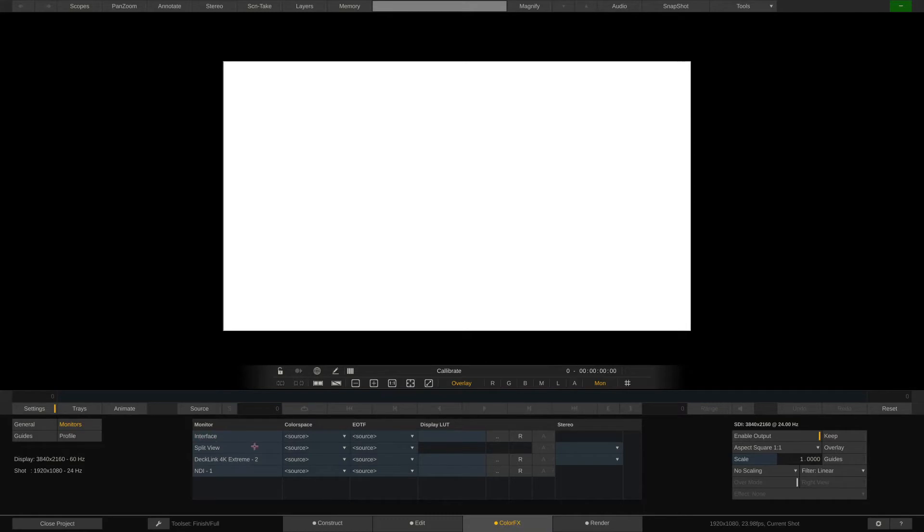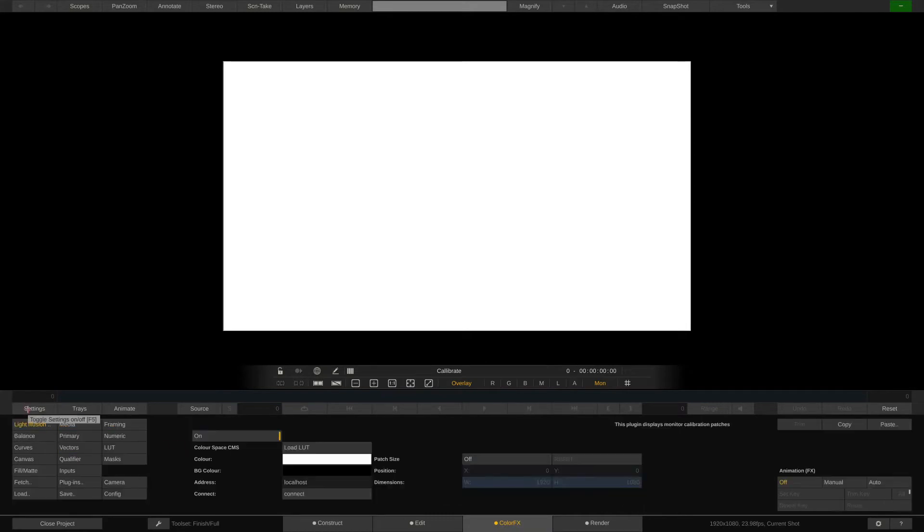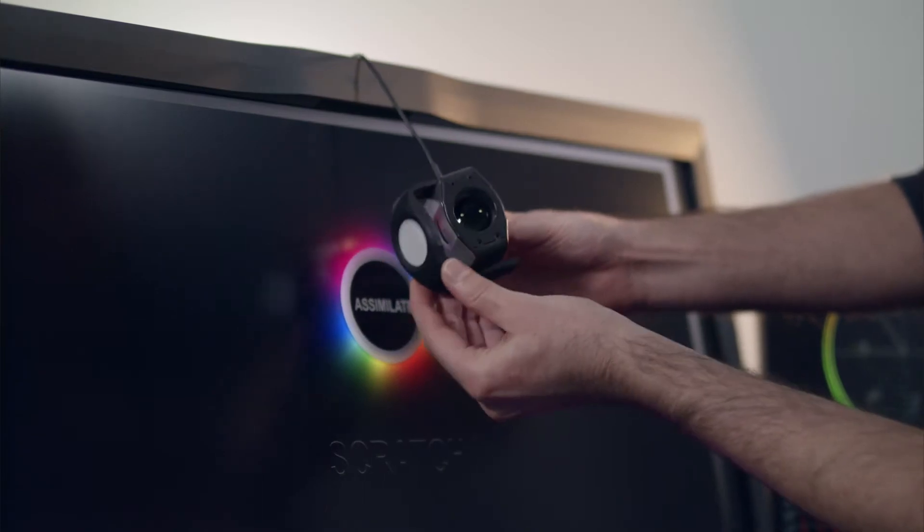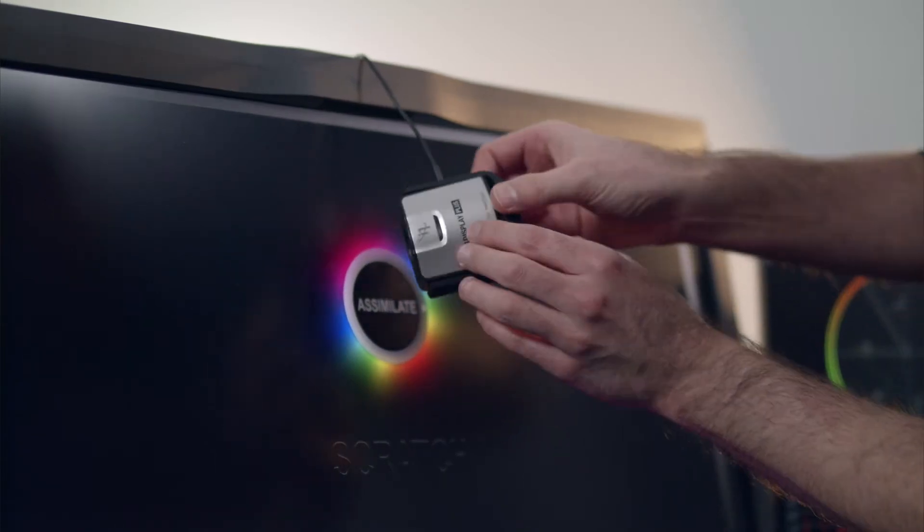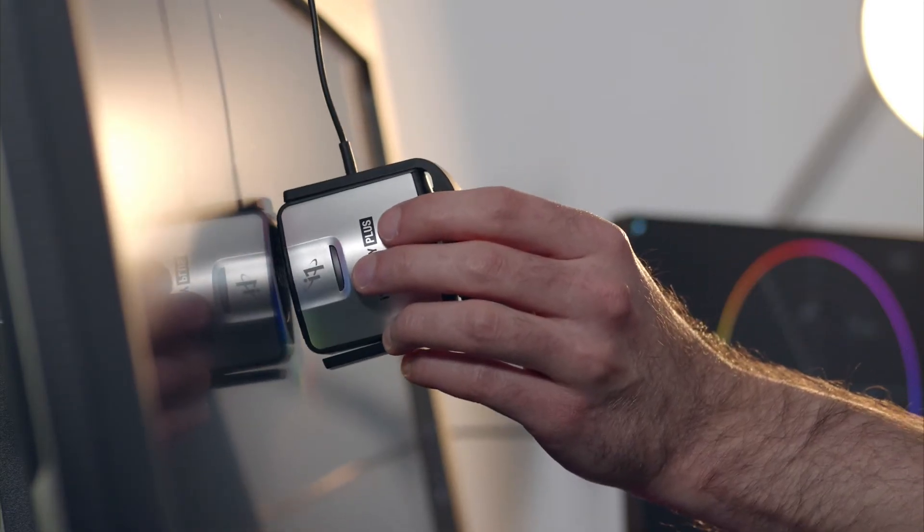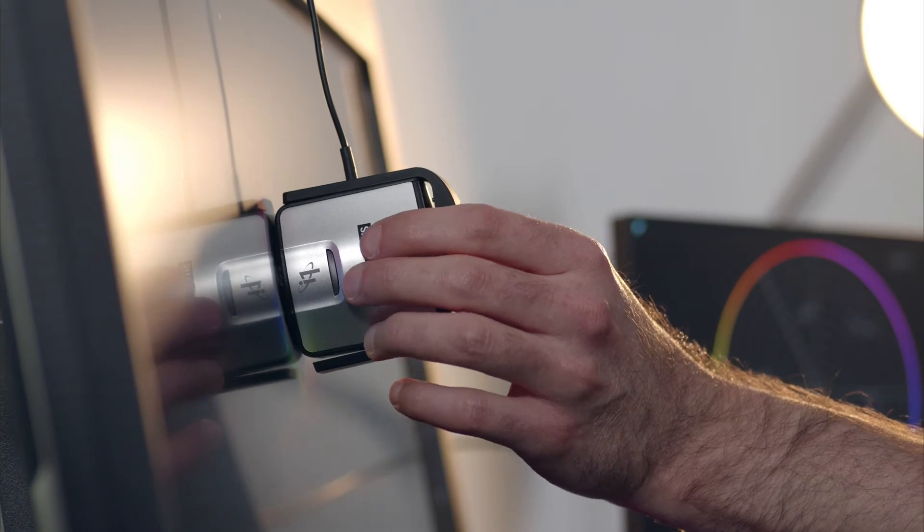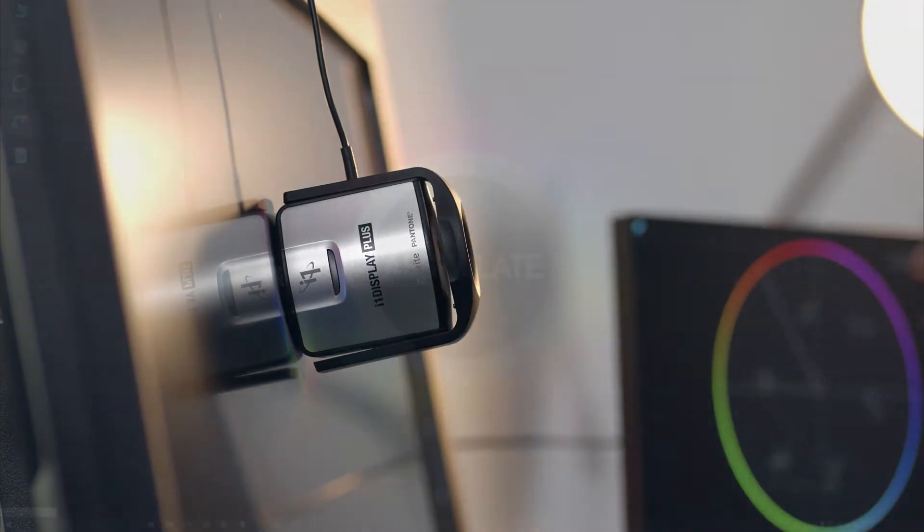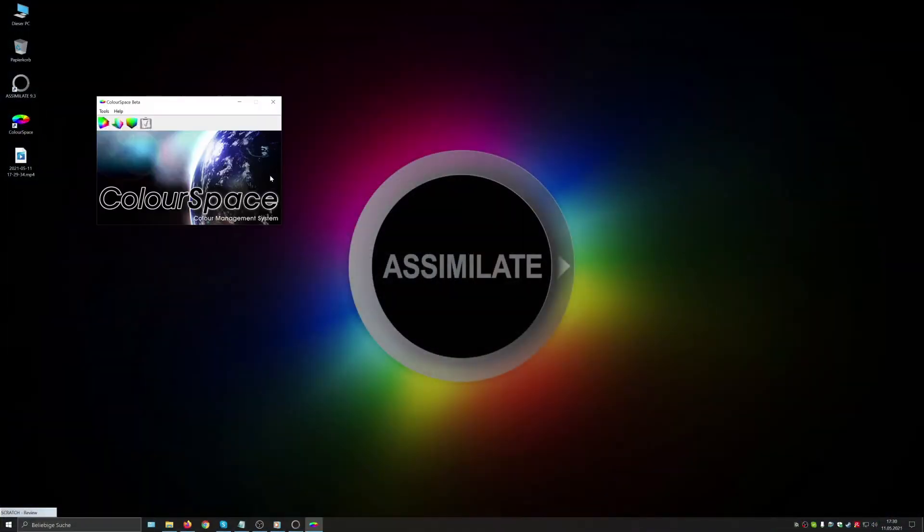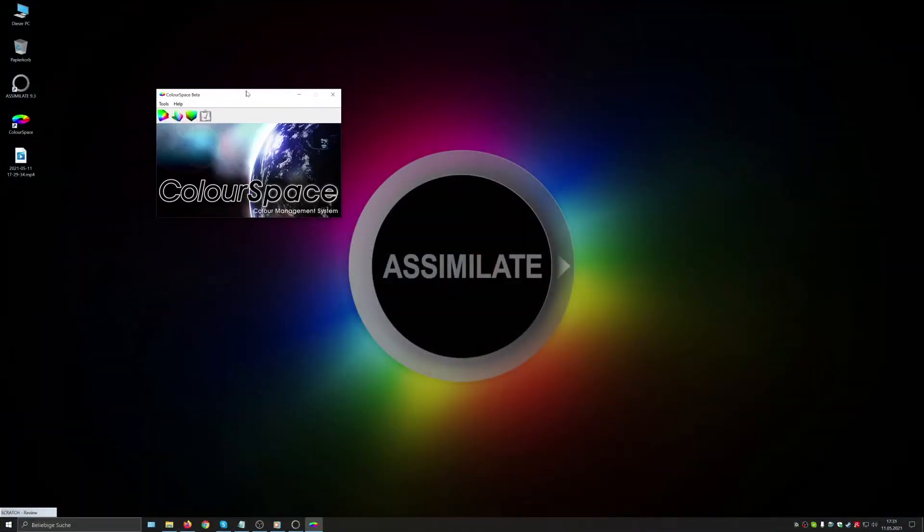Before we continue we have to set up Light Illusion's ColorSpace software and our probe. We have a simple X-Rite i1 probe here which we just connect via USB and place it right in front of the display. Then we start Light Illusion's ColorSpace.